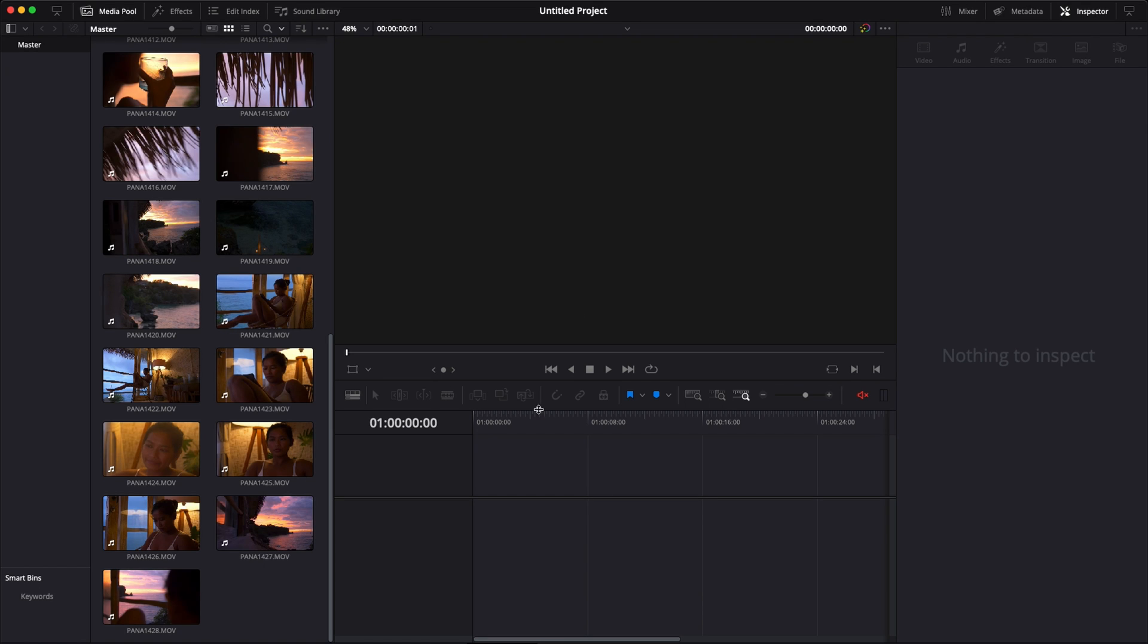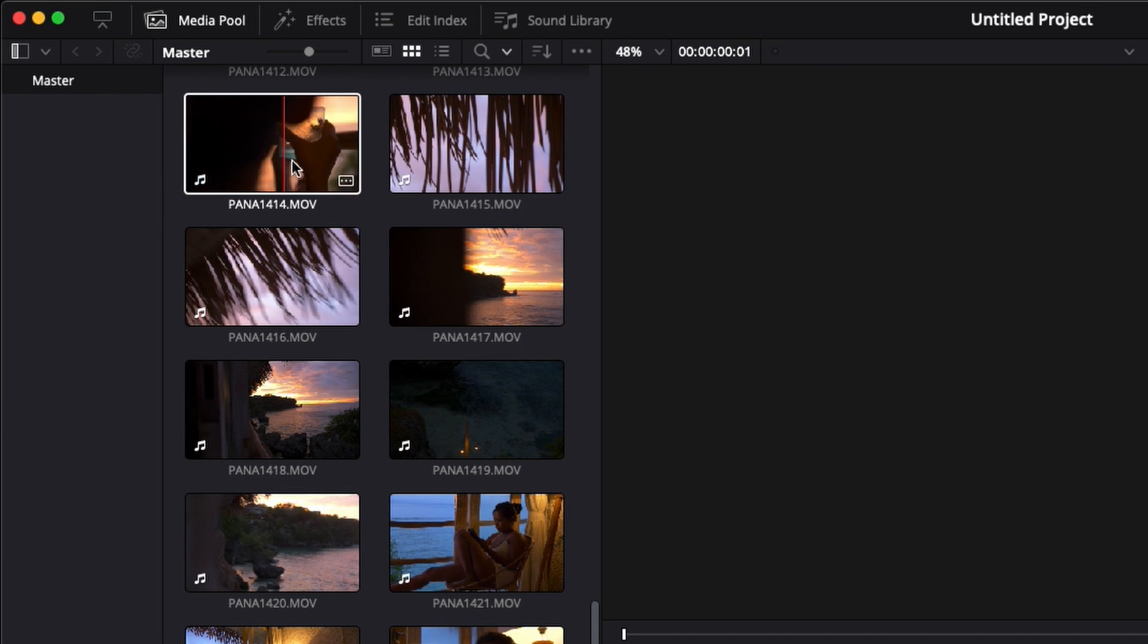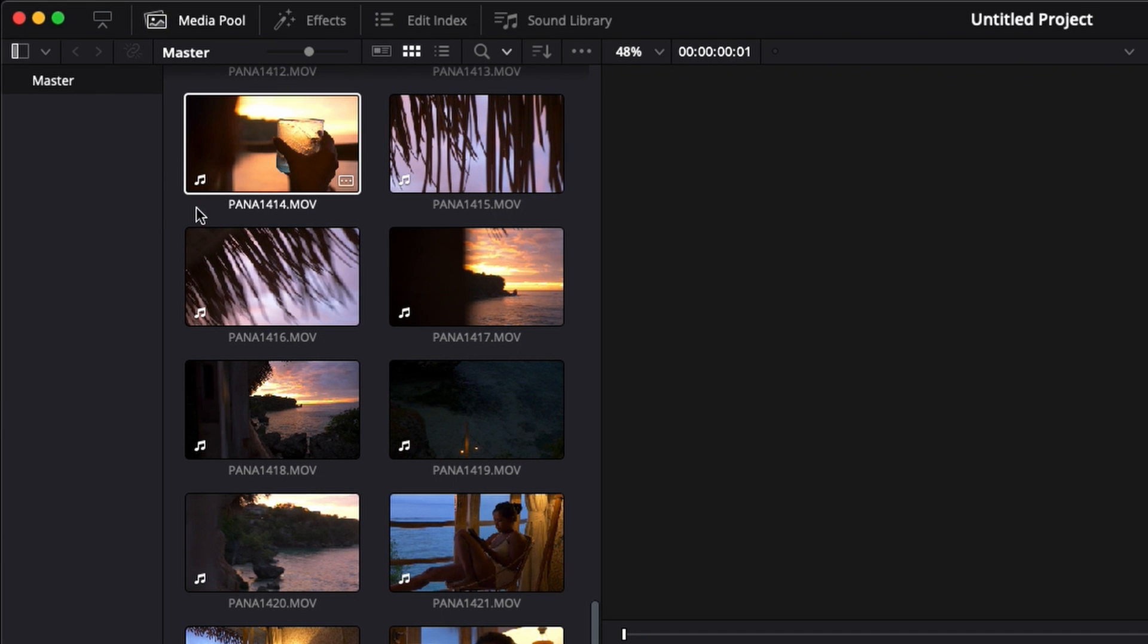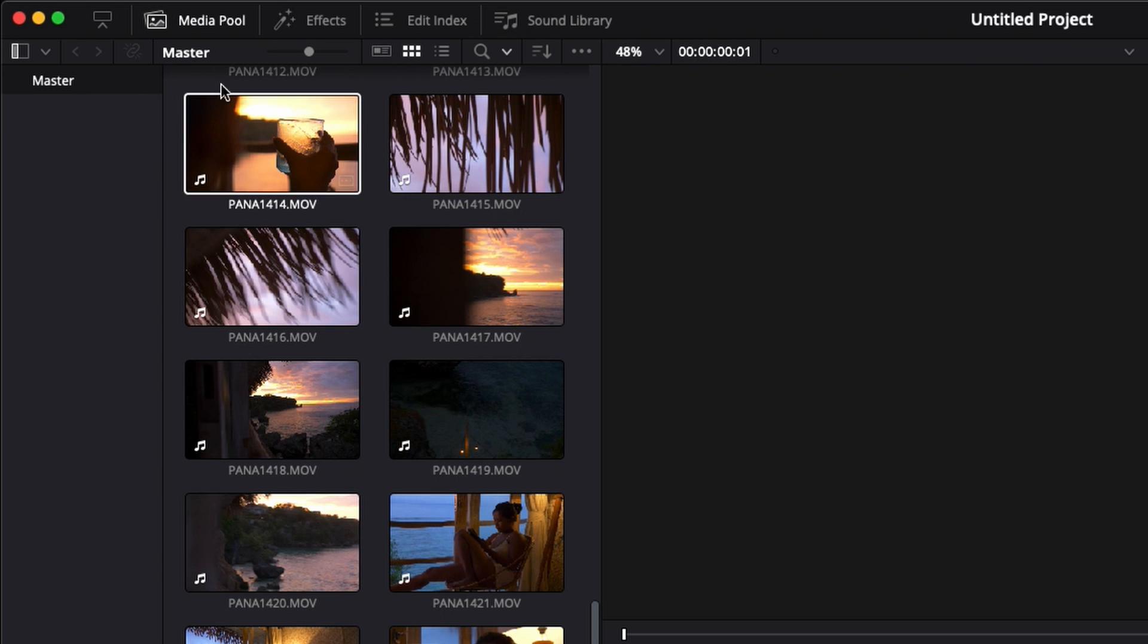In DaVinci Resolve right now we're on the edit page, and I'm going to reply to a question that a couple of people have asked me, which is how to set a custom thumbnail if you want to have a different one from the default. It's very simple. I'm going to share with you two methods.